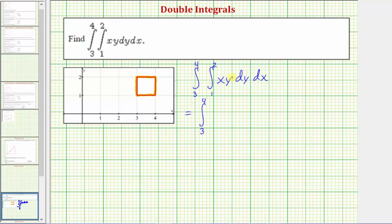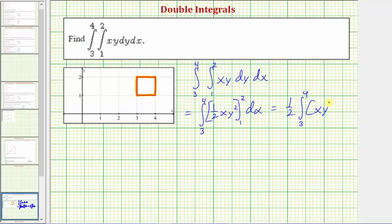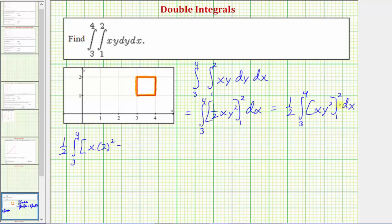Integrating xy with respect to y gives x times y squared divided by two, or one-half xy squared. Let's factor out the one-half. These are the limits of integration for y, so we substitute: when y is two, we have x times two squared; minus when y is one, we have x times one squared. That gives four x minus one x, which equals three x.